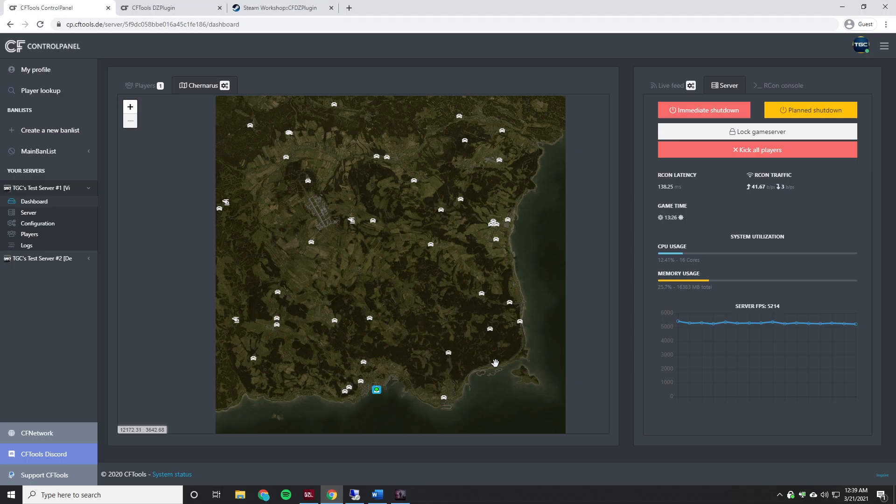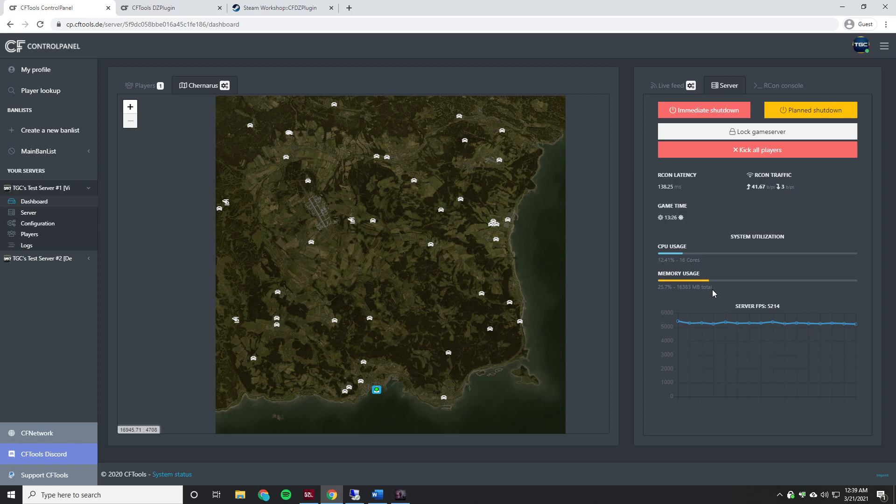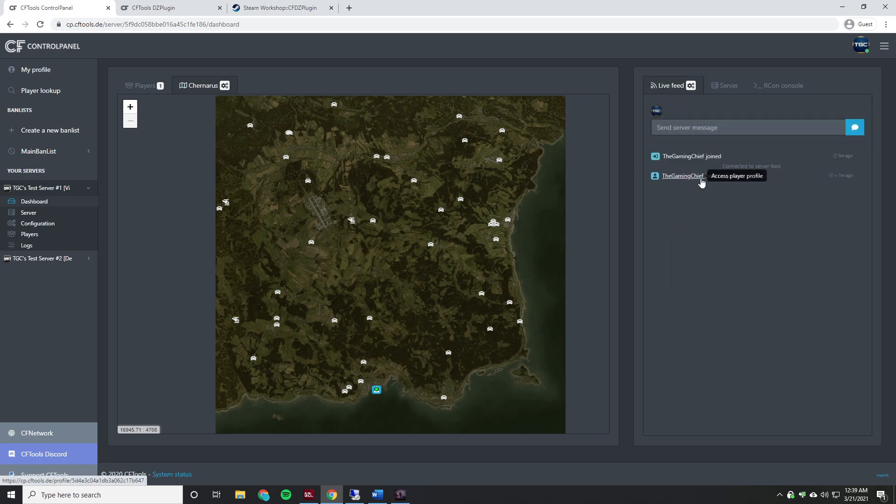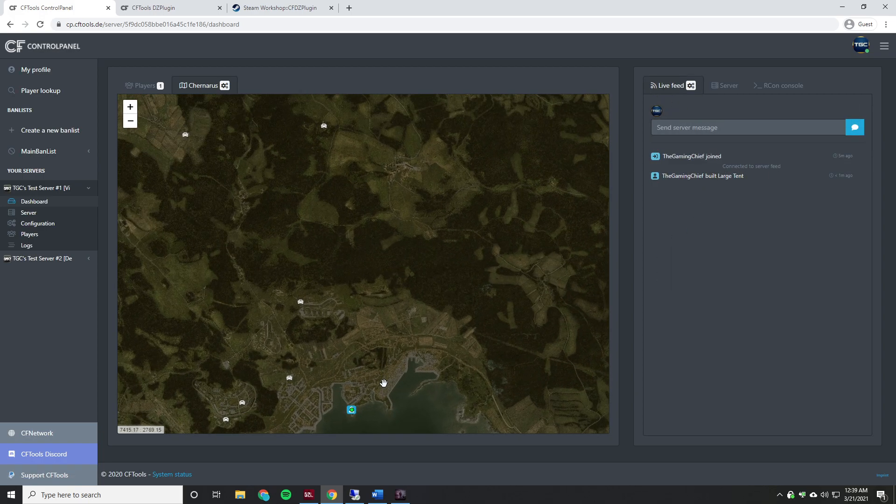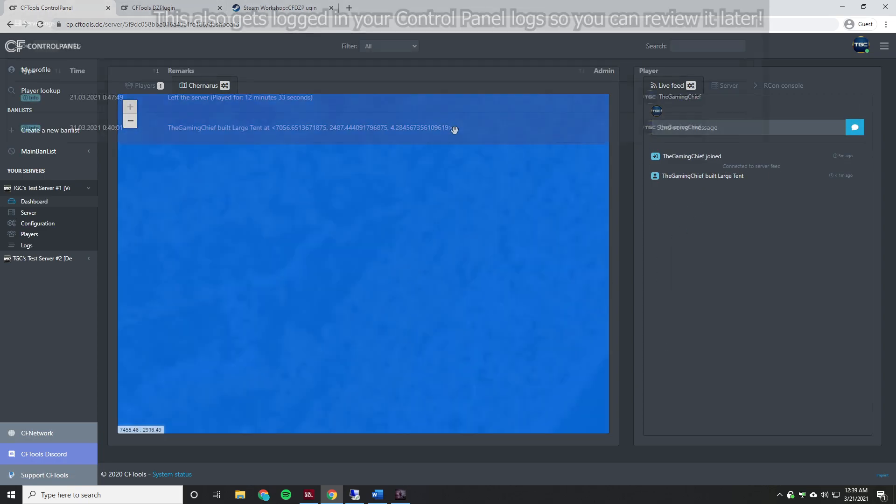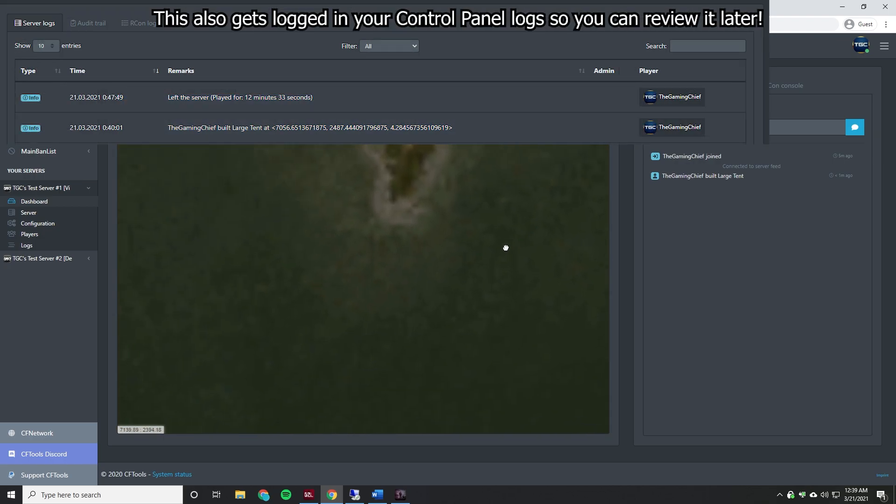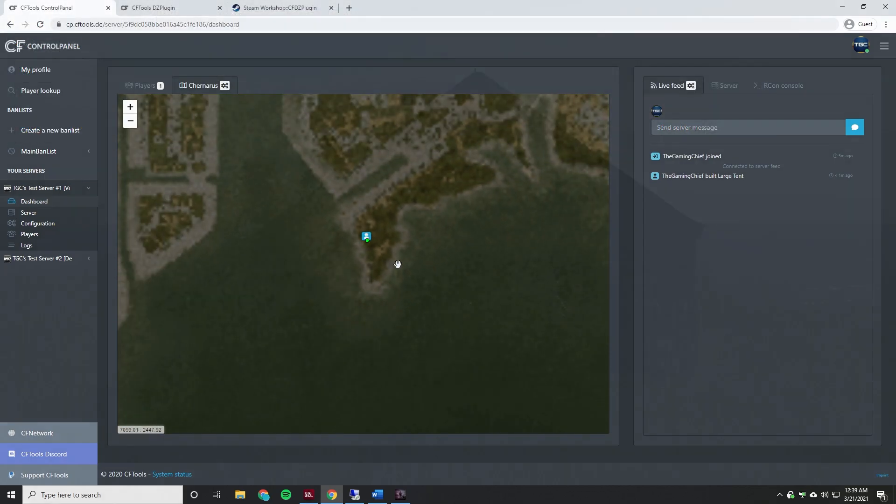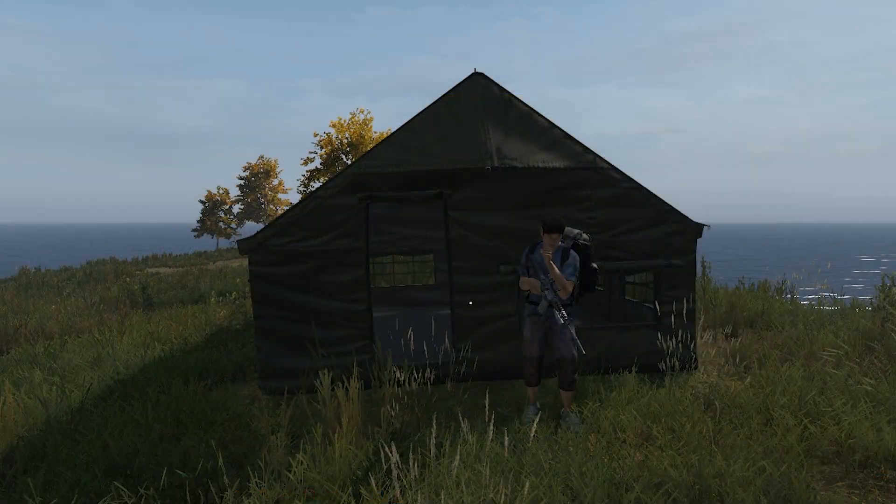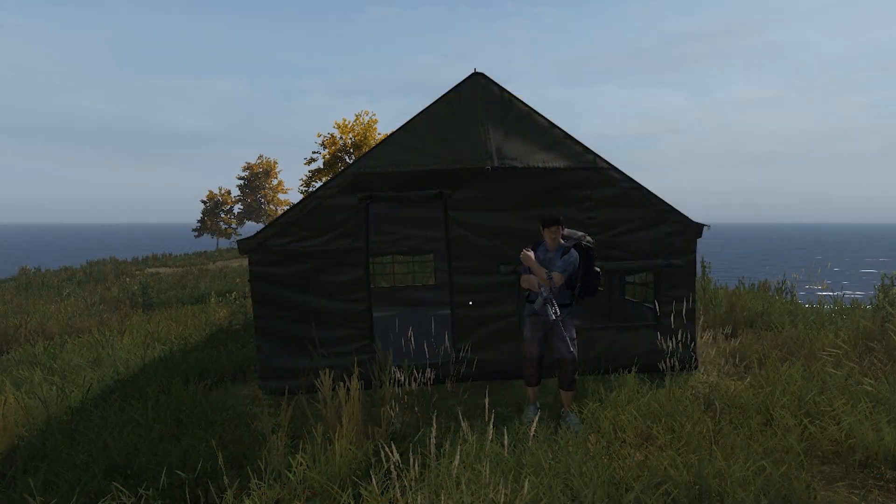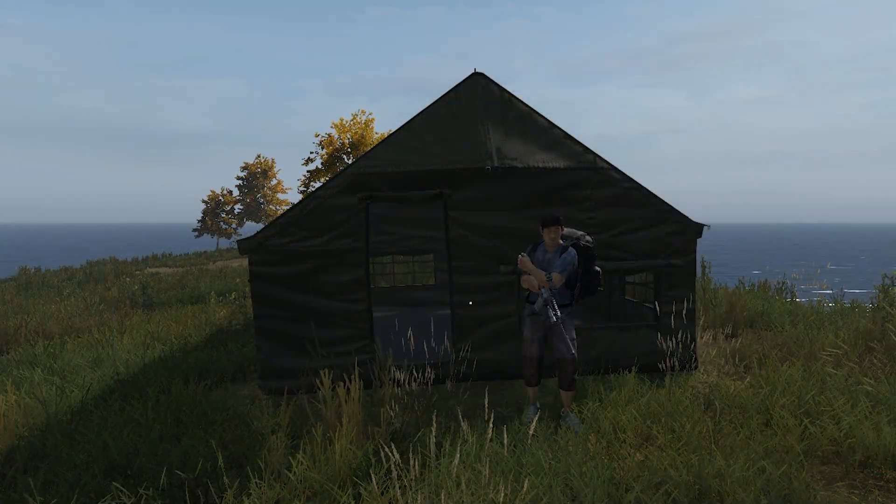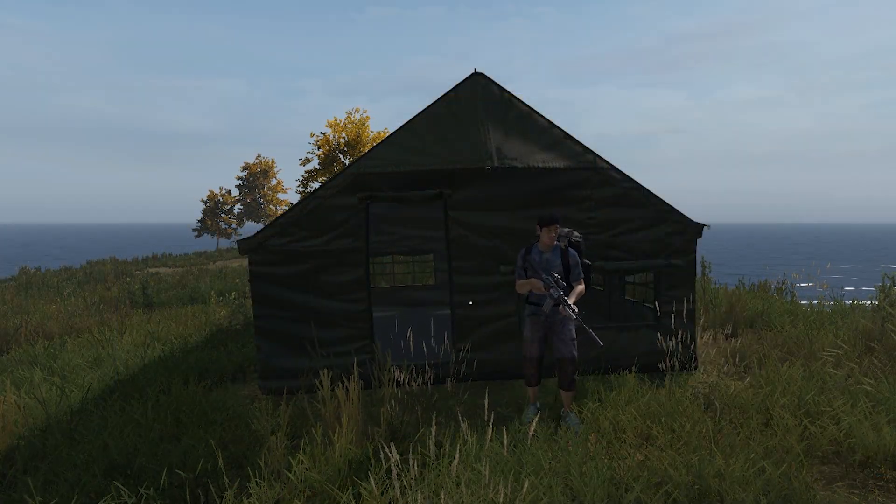And if we go ahead and go back over to the control panel and we click on live feed, it'll say that we have built a large tent. And if we scroll into here we can see where it was built. And that's about it. It just kind of gives you some basic additional information.